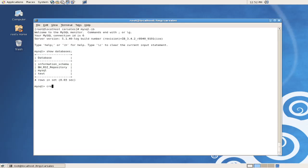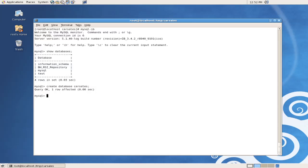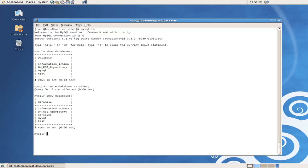We create the car sales database by issuing the statement create database car sales, and then going through the history again of the MySQL client, we can see the show database commands exist in the history and run it again. Now we can see that the car sales database does, in fact, exist, and we can use that database or select that database for use by issuing the use command, use car sales.